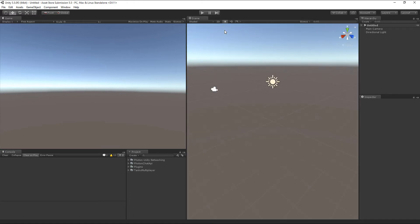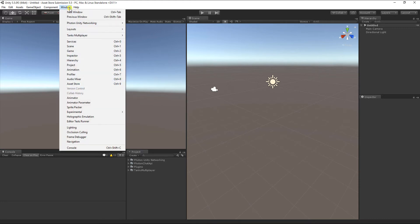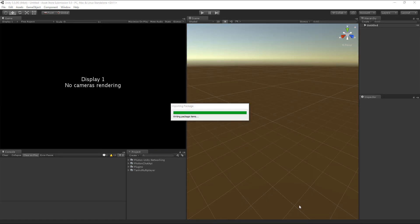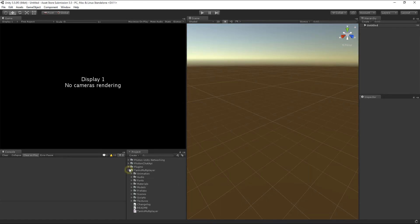As a next step, you have to tell our scripts to use Photon Networking. You can do this by navigating to Window – Tanks Multiplayer – Network Setup. Select the Photon Package and press Import to overwrite the corresponding files. You can now switch to the Intro scene for playing the game.